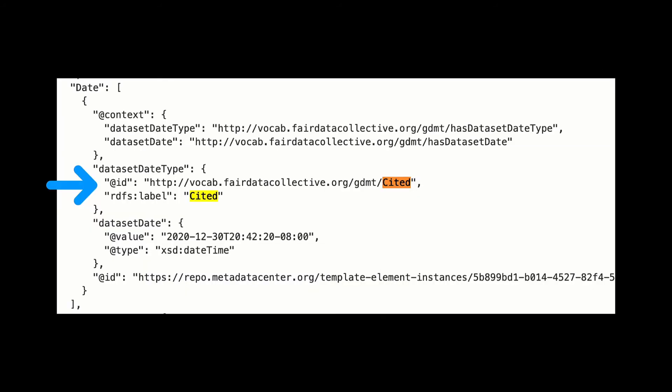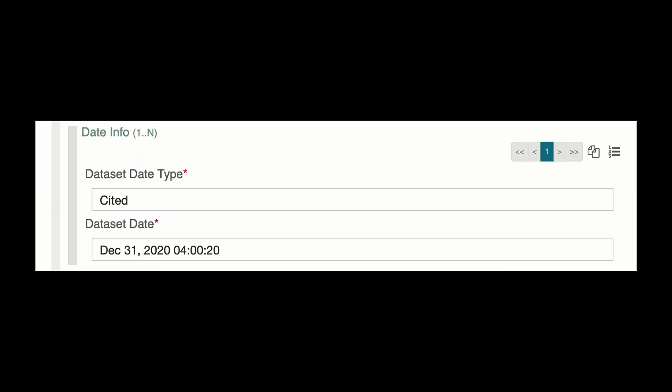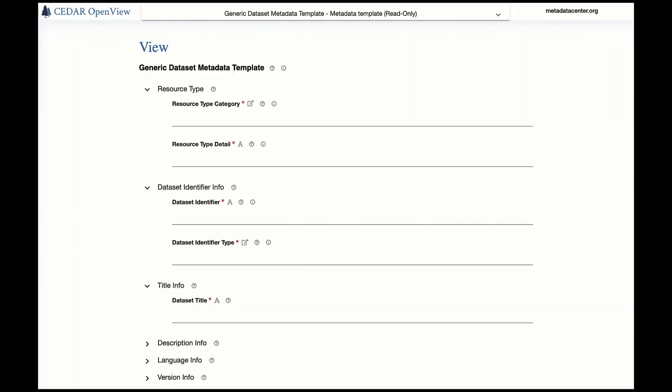The resulting metadata can be accessed in JSON-LD and the equivalent RDF, or can be shared in CEDAR with anyone or everyone. And the metadata can be shared openly on the web as well.